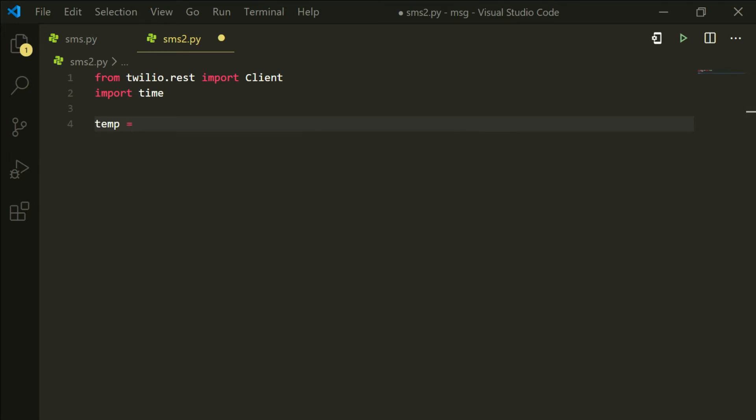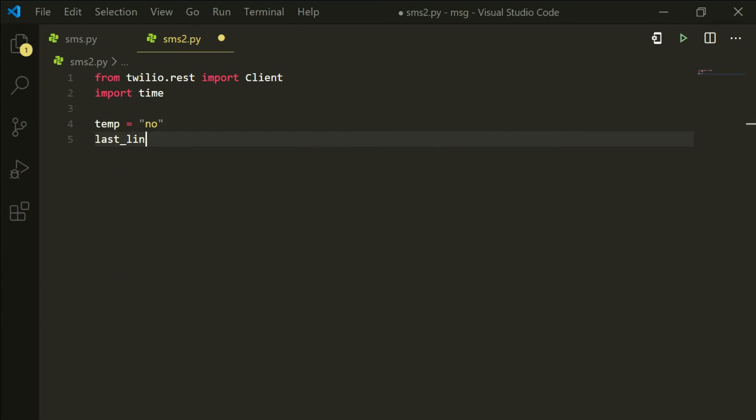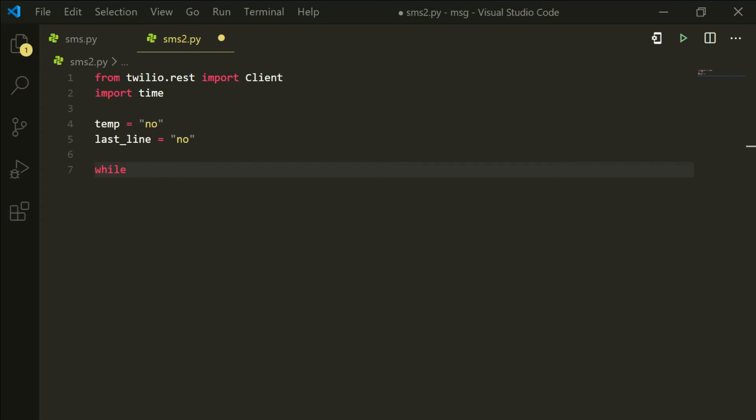I am going to set a variable temp and I am going to set it to nothing. We are going to use this variable later in the program. I am also going to set another variable last_line and I am going to set it to nothing. This last_line is going to pick up the last line from the message.txt file.